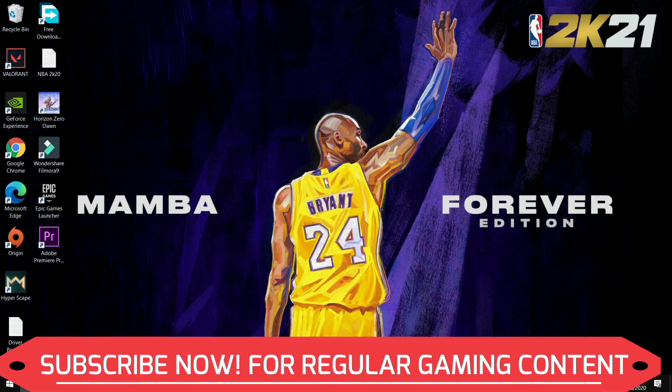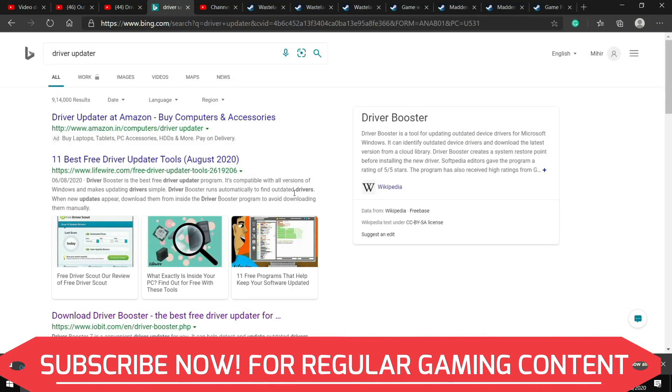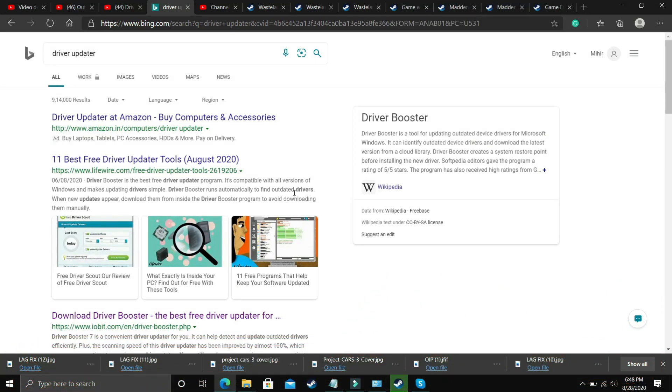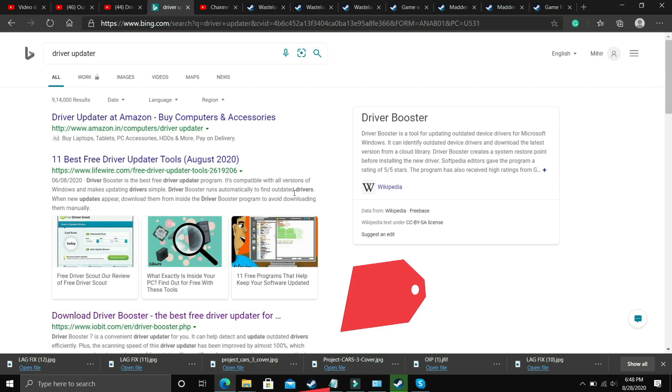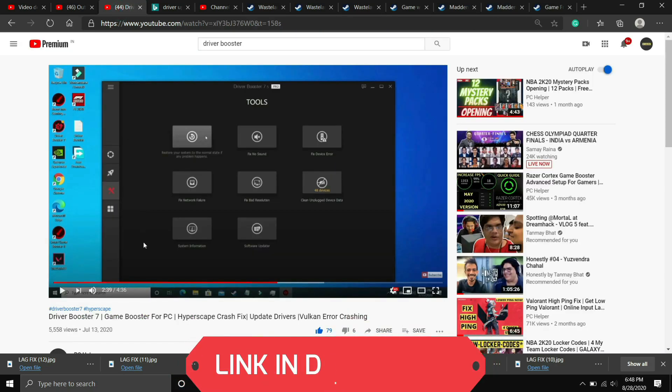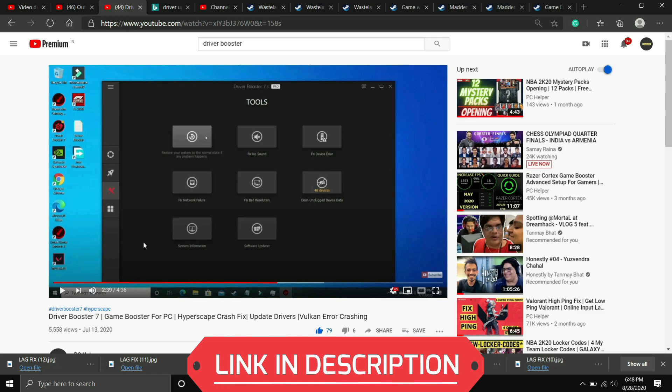So what you need to do is you have to just go to Google and download any driver updater. There are many third-party softwares which just scan for all the drivers and update them one by one. So if you are unable to figure out which software to download here then you can just watch my videos on one of such softwares that is Driver Booster 7. I will provide the link of this video in the description. In this video I have shown how to download this software, install this software and use it to update your drivers.